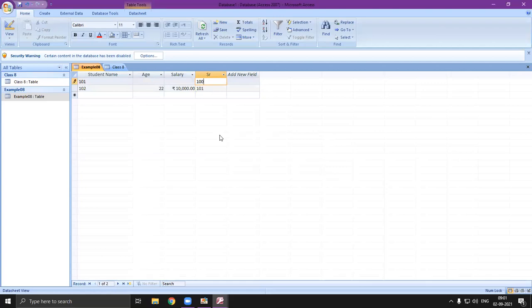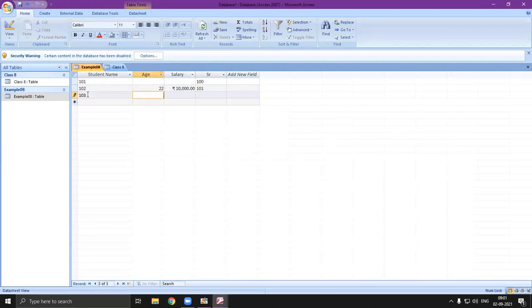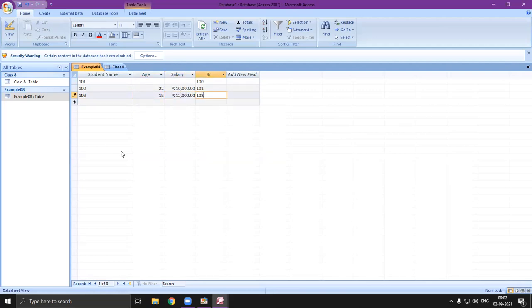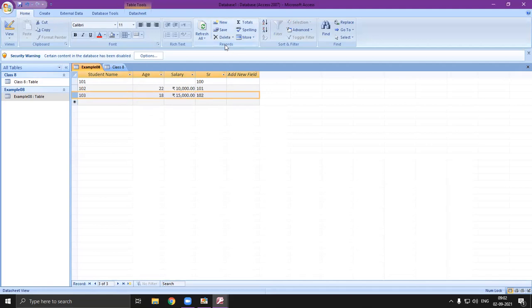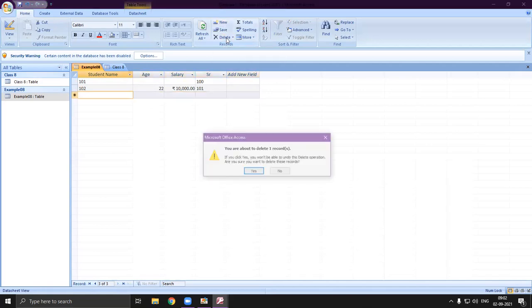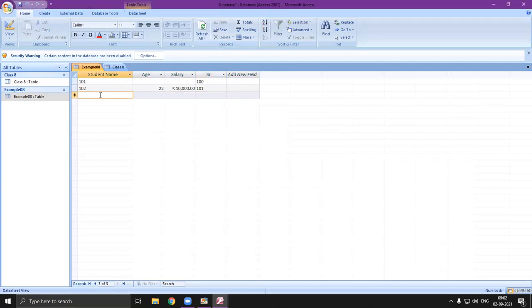This is how you insert data entry in your table. I am entering values: 210, 210, 210 — just dummy data. Entering age as 18 and salary as 15,000. This is how you can create your table and insert data. To delete a row, select the row header, click Delete from the Records group, confirm Yes, and it is deleted.